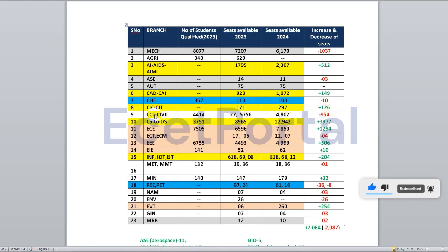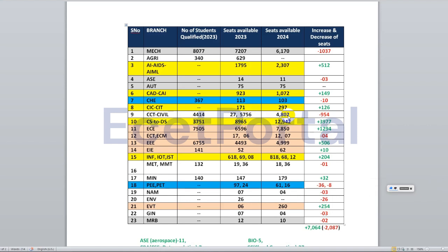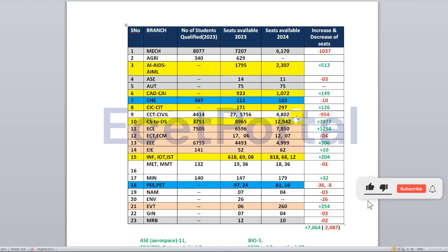For construction technology and civil engineering, last year there were about 5,800 seats but this year there are about 4,802 seats — a reduction of around 1,000 seats. If you don't have seats in civil, this decrease is the reason.